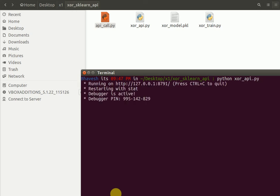This starts my API on port 8791. Just to check if my API is running perfectly fine or not, I refresh the page and it says XOR prediction, which is my default page for the API.